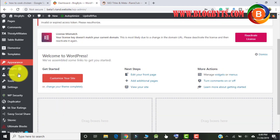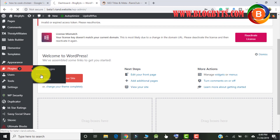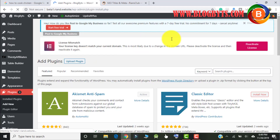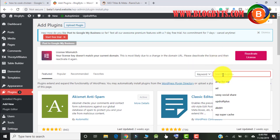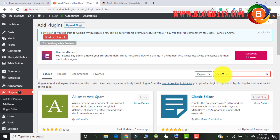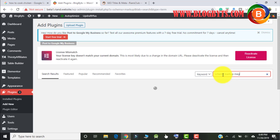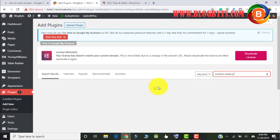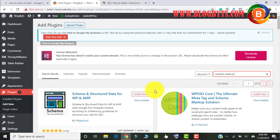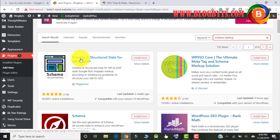Let me go to my other blog, go to Plugins, and then Add New. Let me search for 'schema markup'. You can see the plugin by Magazine3 — that's a very good schema markup plugin. Let me install that.